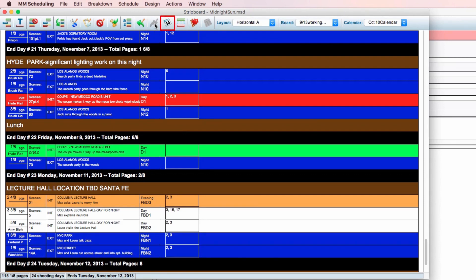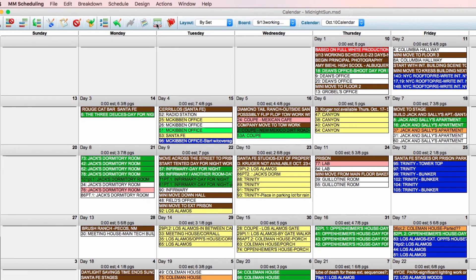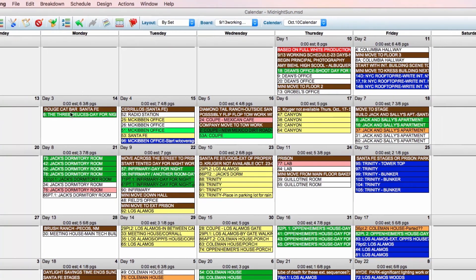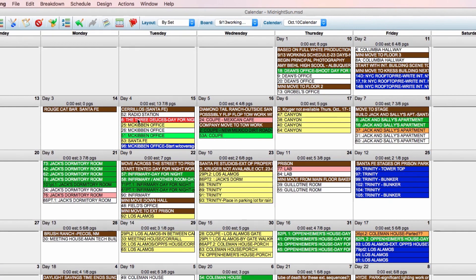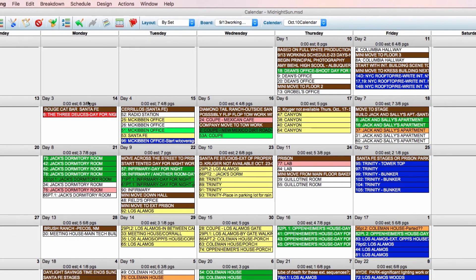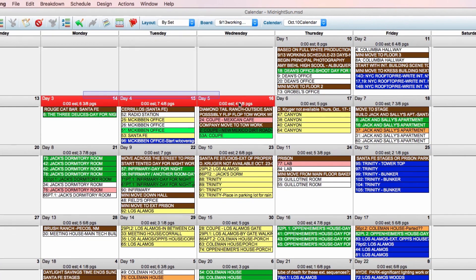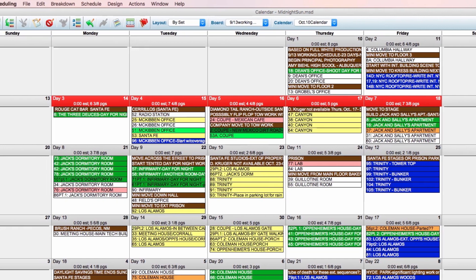The show calendar icon gives you an at-a-glance view of your project. Here you can drag and drop strips between days or even move whole days or weeks around in your schedule.